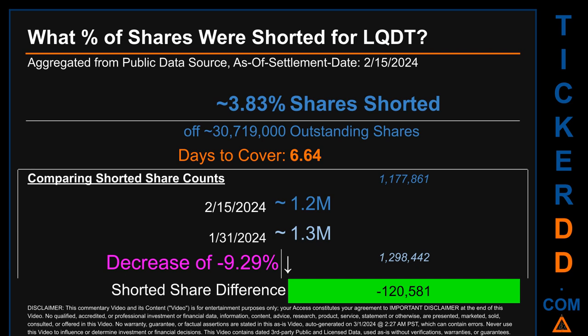What percentage of shares were shorted for LQDT for the two-week period ending on settlement date February 15, 2024? About 1.2 million shares of LQDT were shorted out of a total of approximately 30.7 million outstanding shares. Based on as-is discovered public data when this video was generated, the ticker has a short interest of roughly 3.83 percent, calculated by dividing the number of shorted shares by the number of outstanding shares.